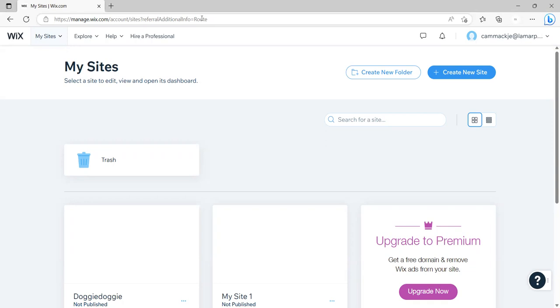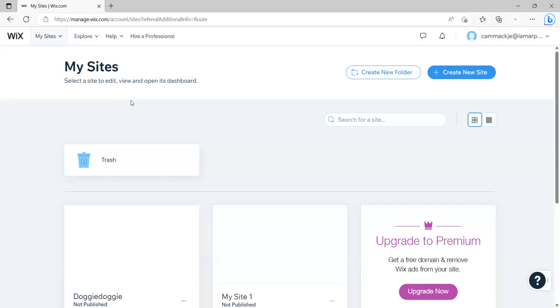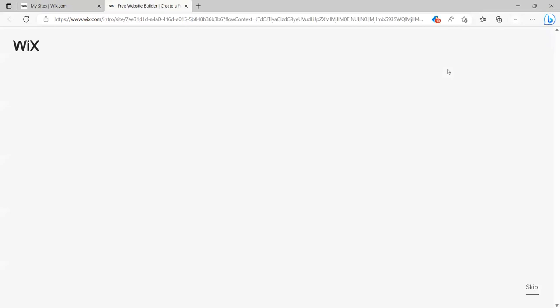You should be able to create your websites for free when you publish them. It'll have advertising on it and it might have other elements that you want to have a customized domain name, for example. But you don't have to upgrade or hire a professional or anything like that. So eventually you need to get to a point where you're going to be saying create a new site.